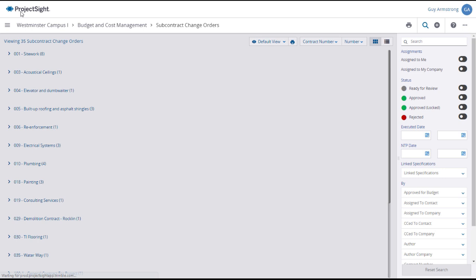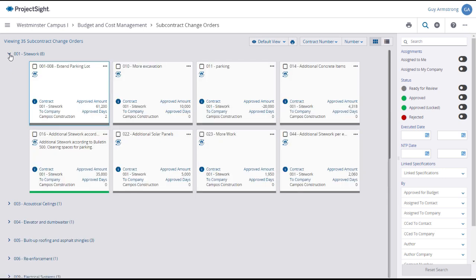Returning to the SCO main page, the newly created subcontract change order will now appear under the subcontract, where it can be accessed and updated as needed. Note that many potential change orders involve both a prime contract change order and a subcontract change order, and you will need to create both.